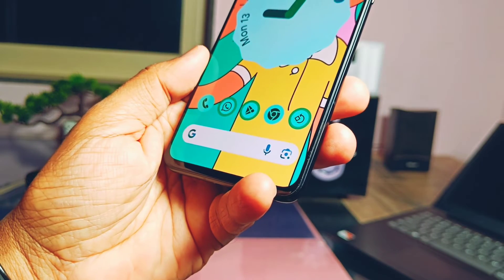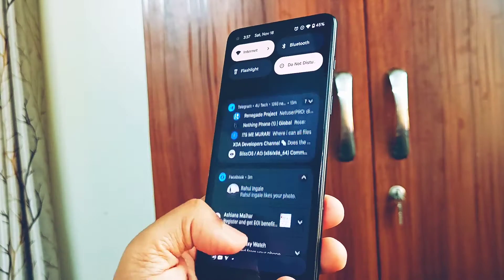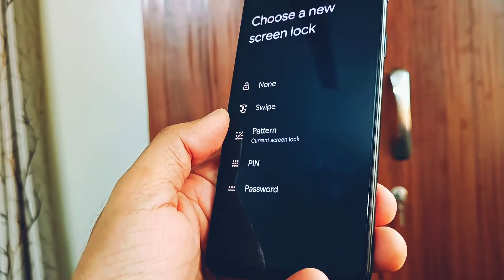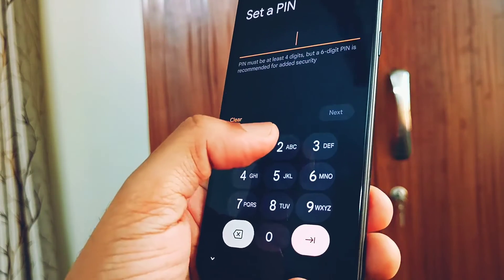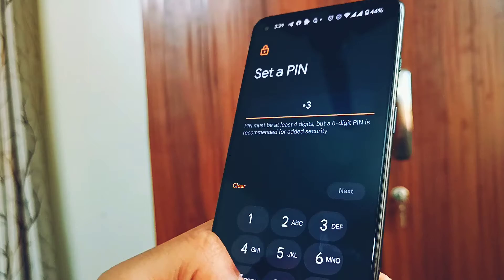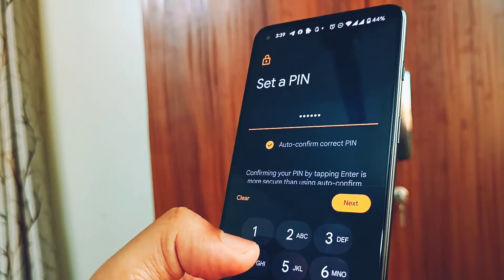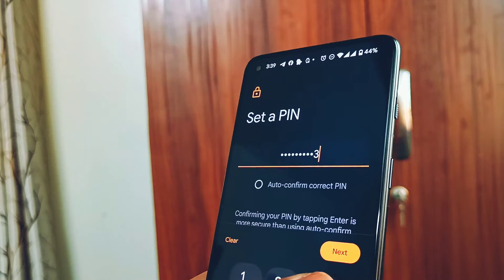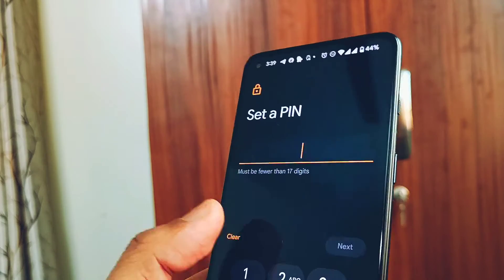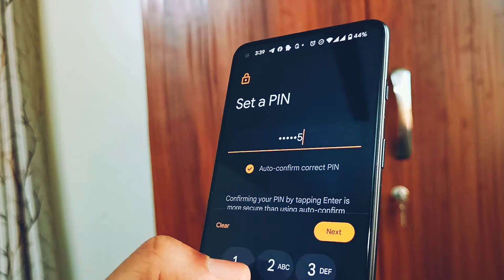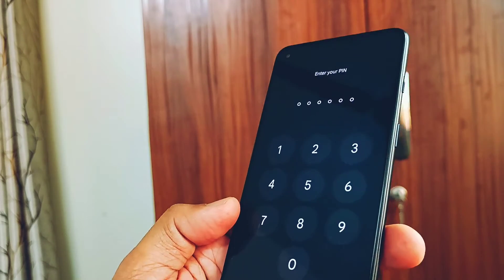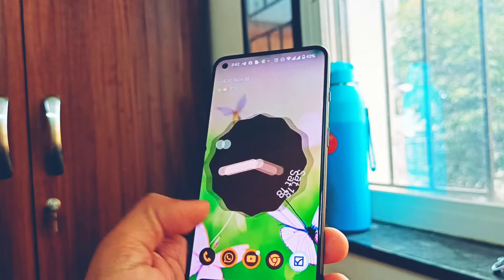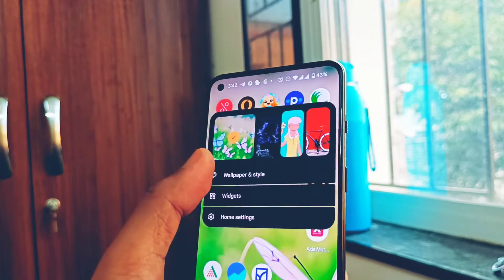The first new addition of Android 14 is the six-digit password setting. In the previous version it was restricted to three digits. We also get the auto-confirm setting, so there's no need to tap the arrow key after typing the password to unlock the phone — it will automatically unlock after typing the password. But be cautious: someone reported getting some issues in Pixel OS after using this feature.